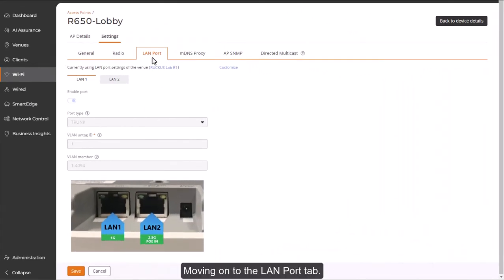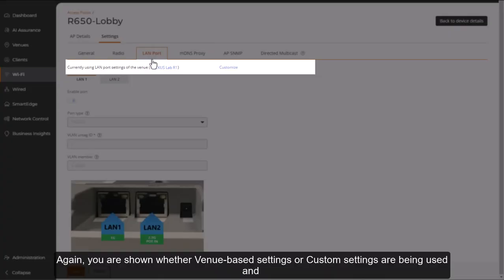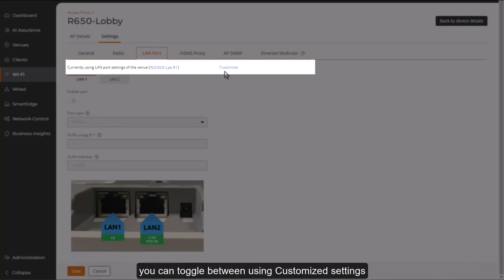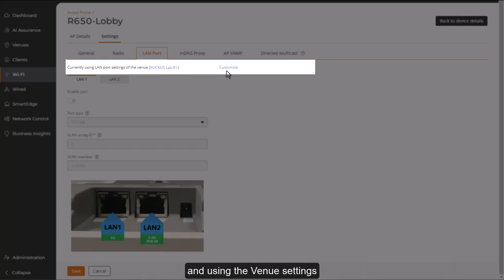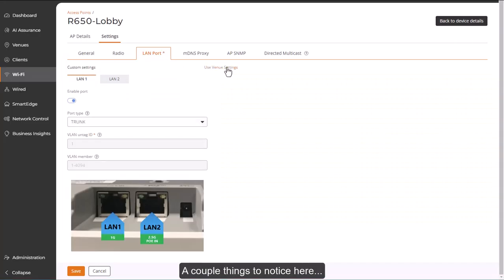Moving on to the LAN port tab. Again, you're shown whether venue-based settings or custom settings are being used, and you can toggle between using customized settings and using the venue settings with just one click.